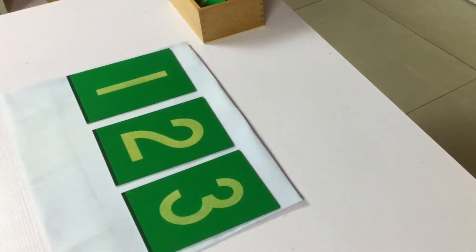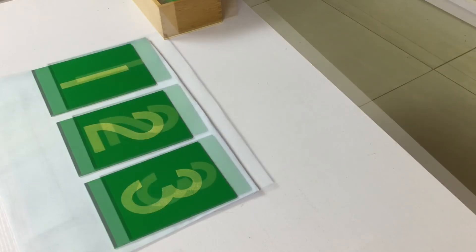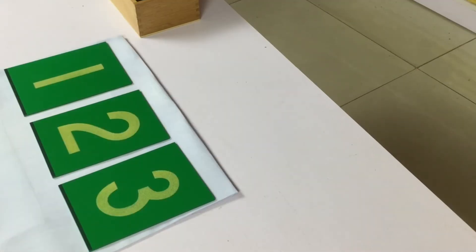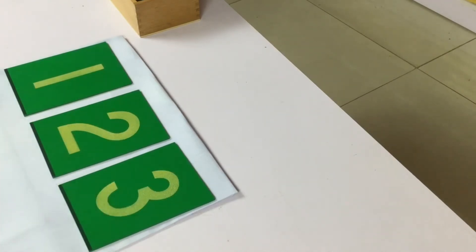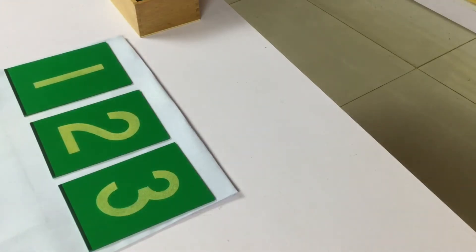If the child does not have difficulties with the second period, proceed to the third. Now challenge the child to name the object herself. Say to the child, can you please tell me what number this is? The child says three. What number is this? The child says two.